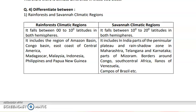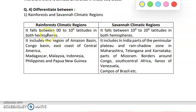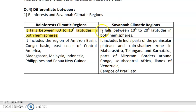The first differentiate between is rainforest and savannah type of climatic region. Rainforest is a climatic region very close to the equator, found from 0 degrees to 10 degrees latitudinal extent in both the northern and southern hemispheres. The savannah type of climatic region lies from 10 degrees to 20 degrees latitude in both hemispheres.